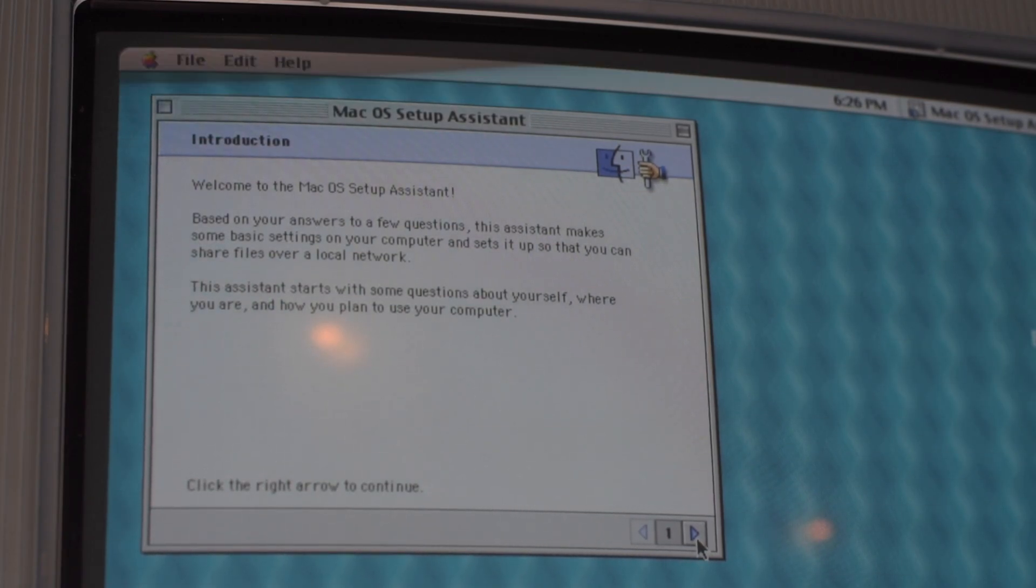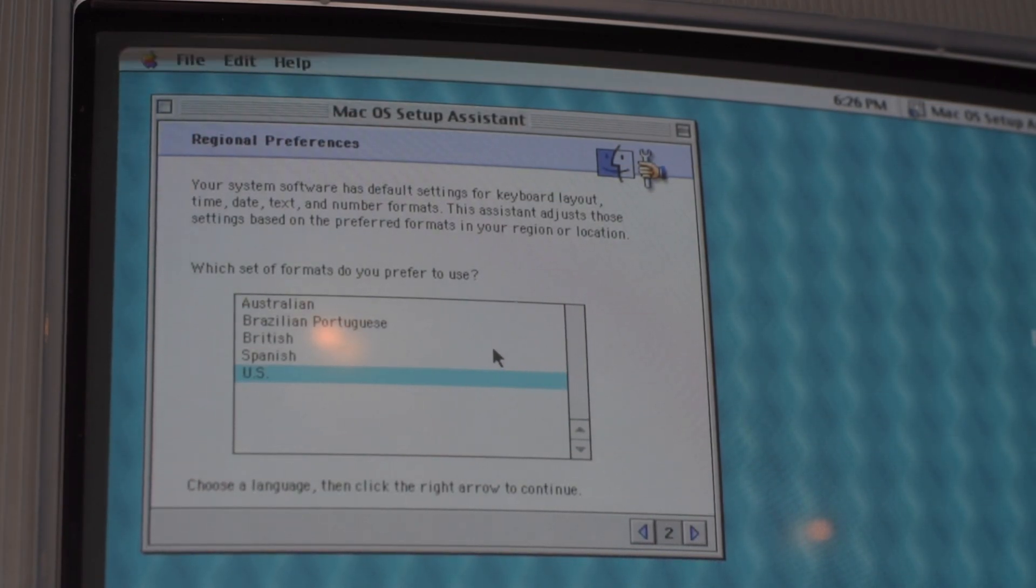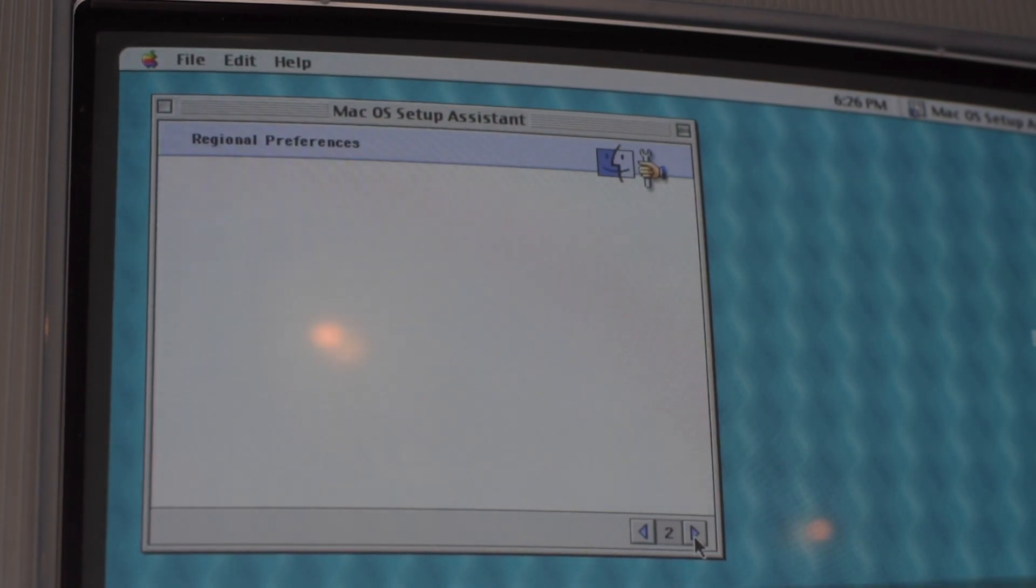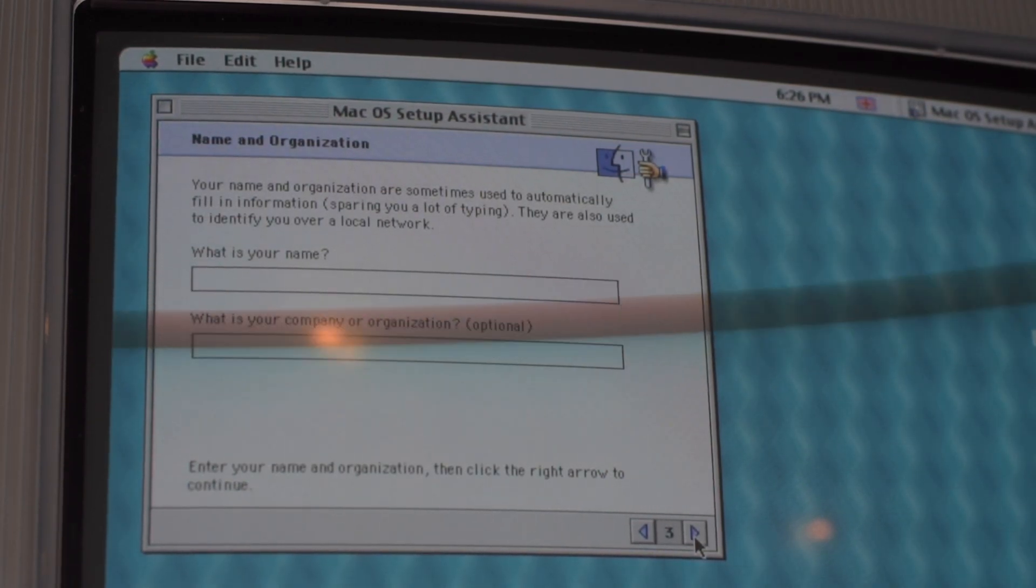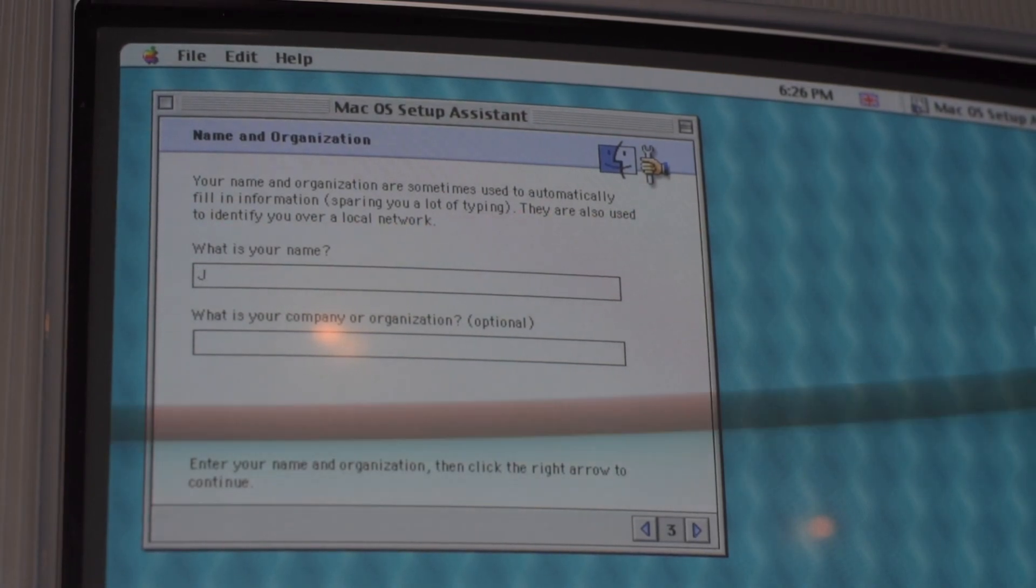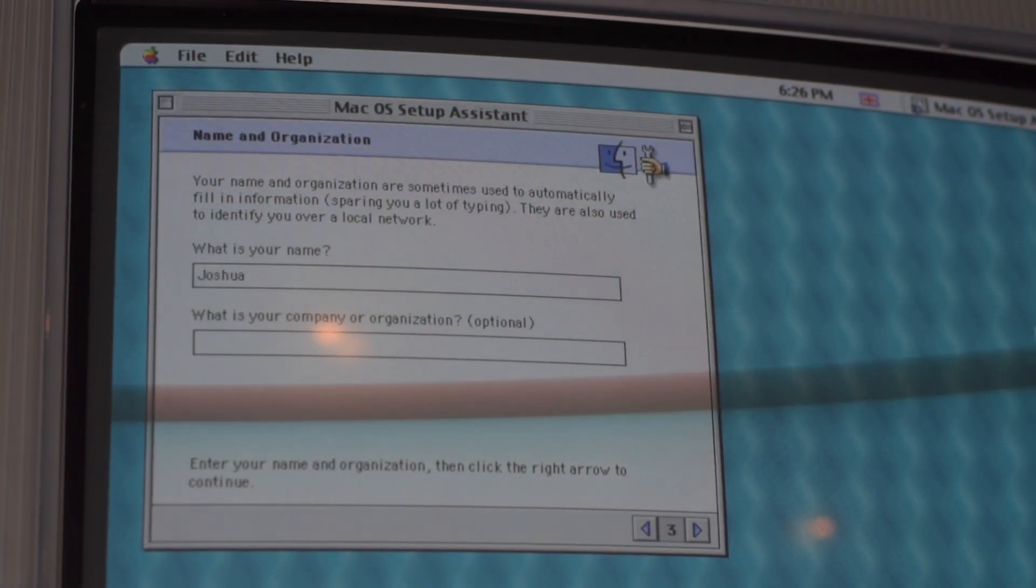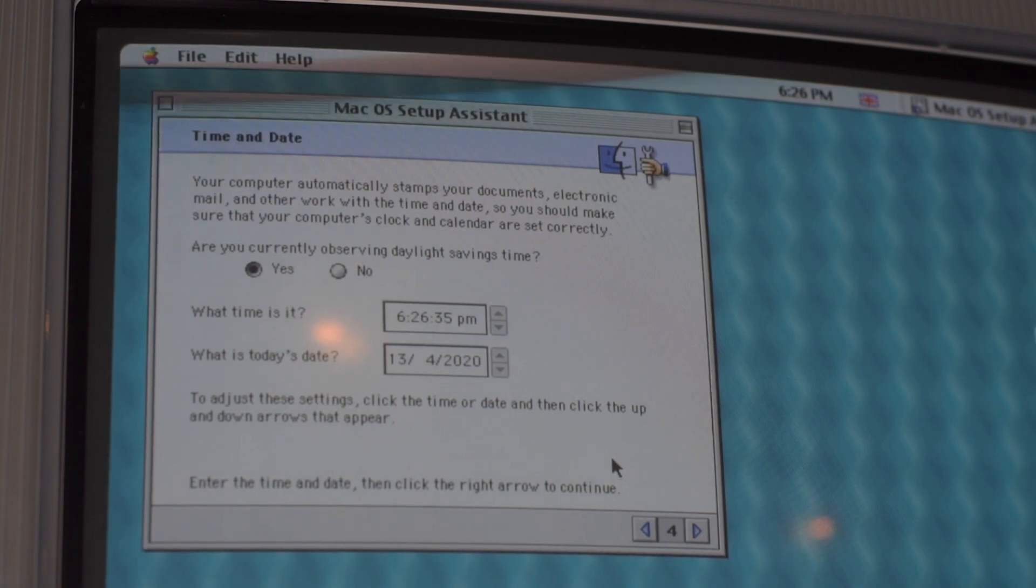Continue by following the instructions in the macOS setup assistant. Select your region, type your name, and select your time.